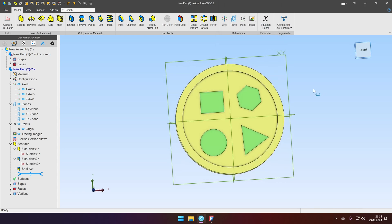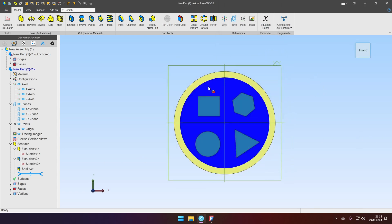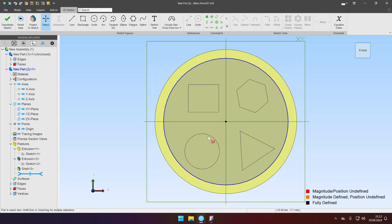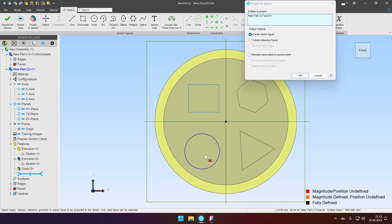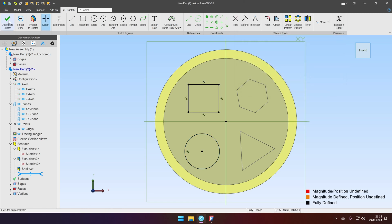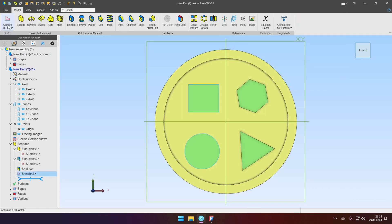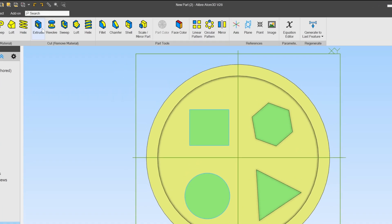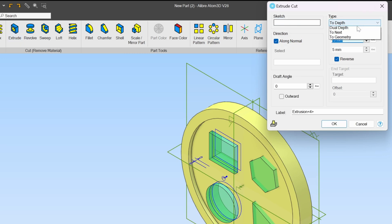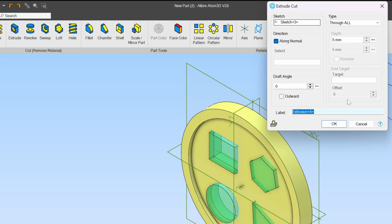Now we can start cutting out holes for our geometry. So let's select the top face. Activate sketch and project our rectangle and our circle. Maintain association. Click OK. We are fully defined. Deactivate sketch and just extrude cut through all.